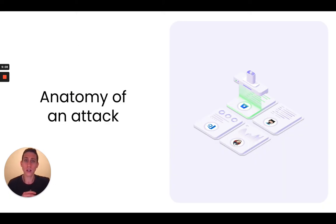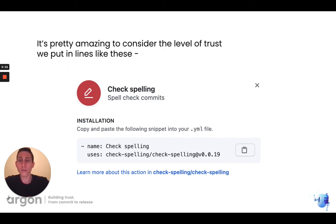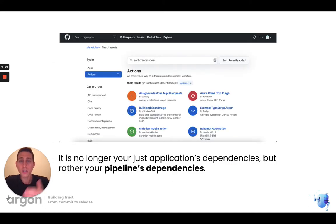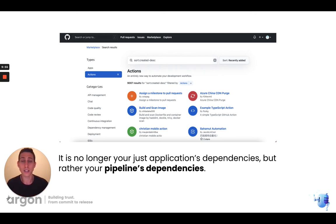Let's see how one of those attacks looks when we dive a little deeper — taking the check spelling incident as an example. It's pretty amazing to consider the level of trust we put in these actions. A workflow can add the check spelling action directly onto a GitHub repository, and there's essentially an app store for actions. It's no longer just your application that contains dependencies, but rather your workflow, your CI pipeline. So when you release software, someone else's code running as part of this same process has access to your repository, its secrets, and the code itself.